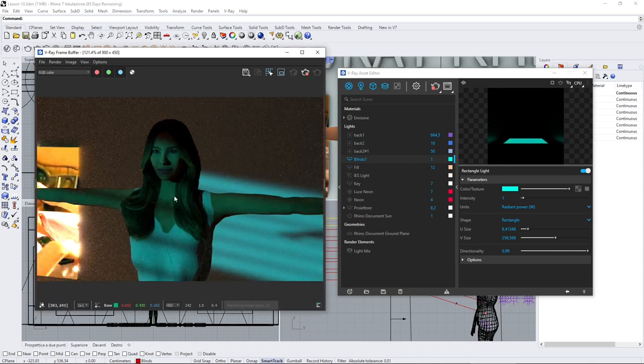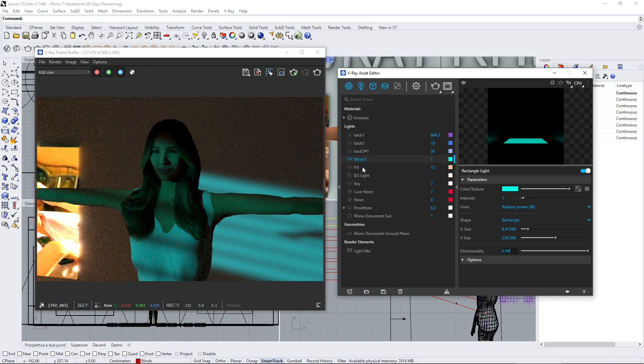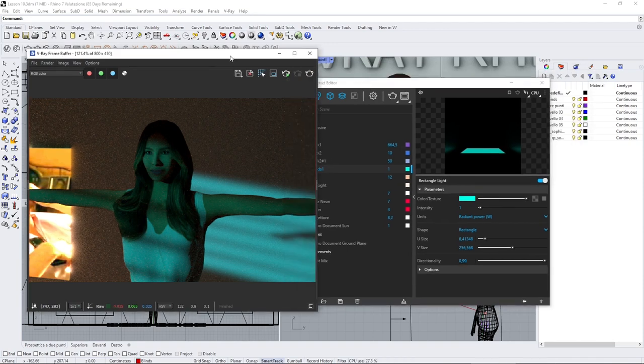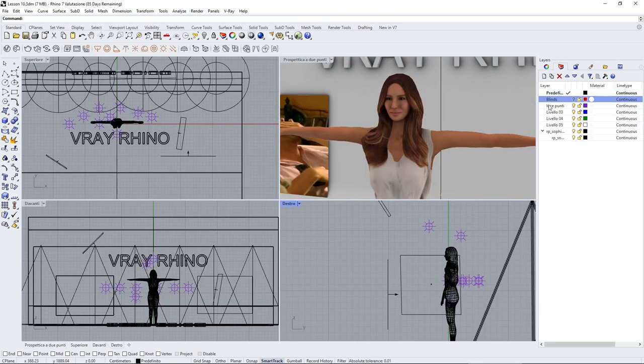When you change one, you change all the others. So let's change this and give it like another color. And there you go, so you have multiple lights with the same effect and with the same color. So you can manage all those copies just by using this one here.